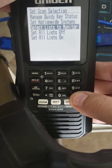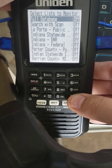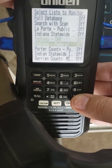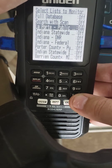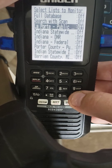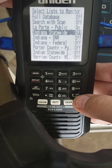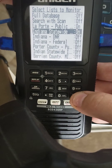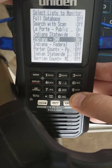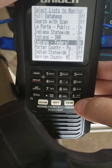Now go to Select List to Monitor. Let's say we want to turn the top four lists on. Go to the first one you want to turn on, press Enter to turn it on. The next one is off — press Enter to toggle it on, then off to on with Enter, and again the same thing for the remaining ones.